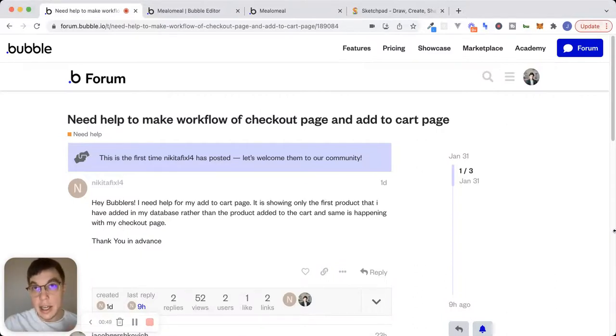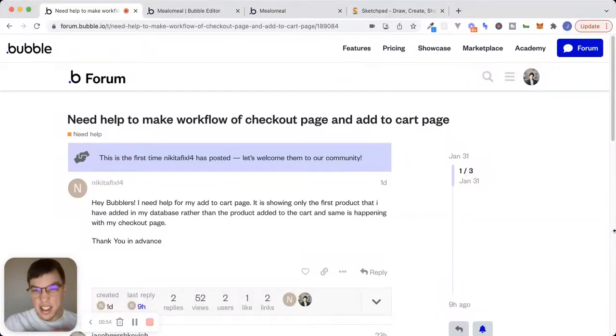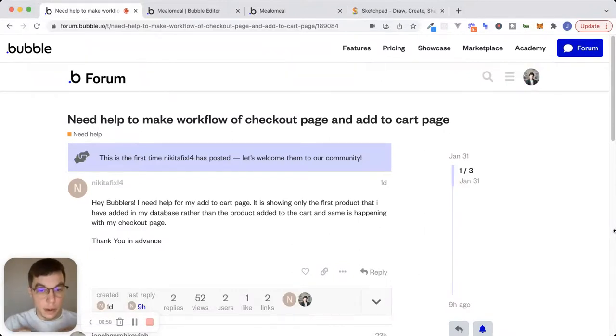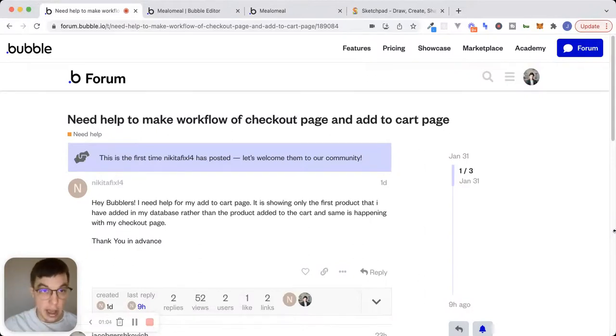So in terms of data structure, in terms of taking data and passing it around to different places in the app, there's some mistakes being made at that fundamental level that are really the root cause of some of these other issues that are popping up. So let's dive into Nikita's app here.